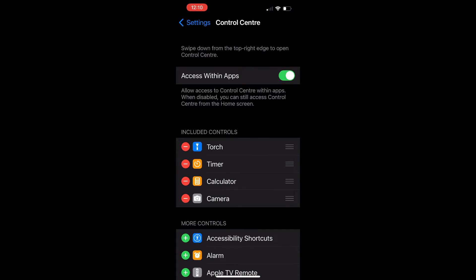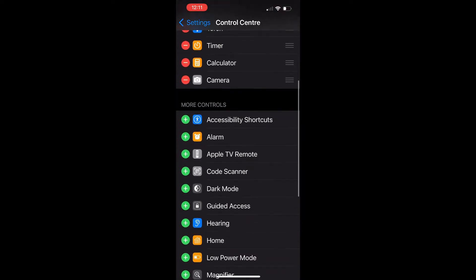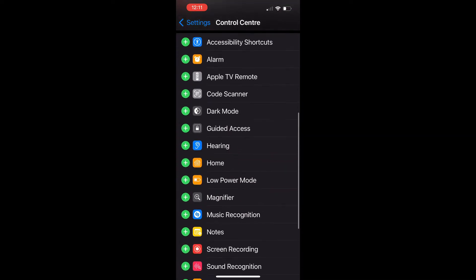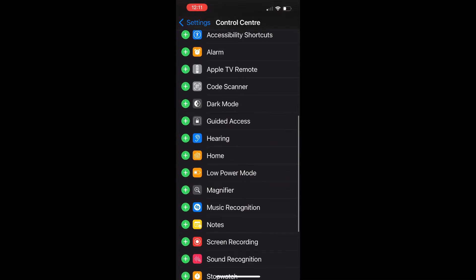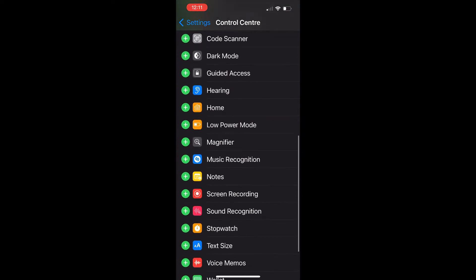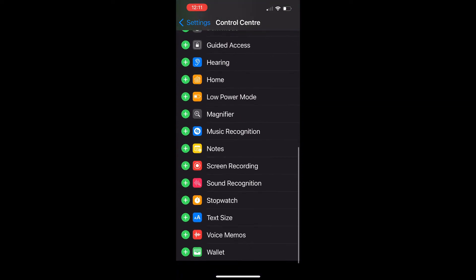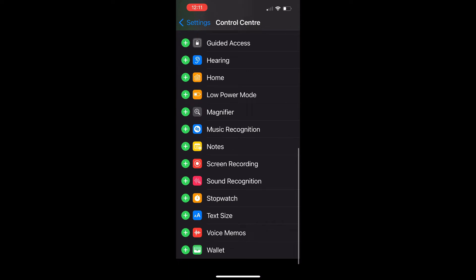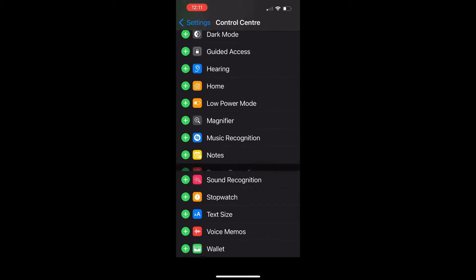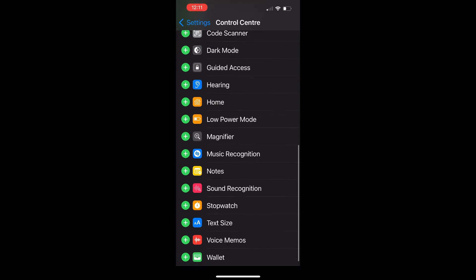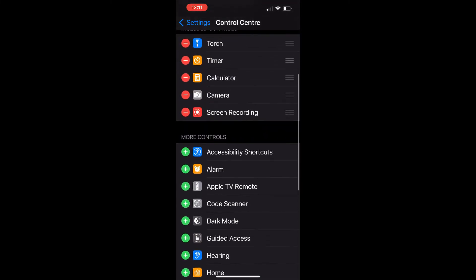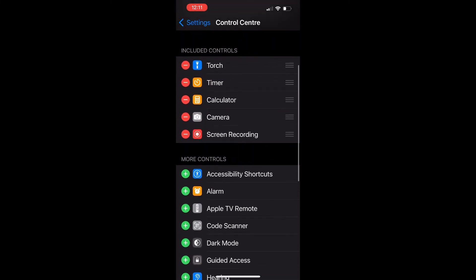Choose it. Once you are there, it will show you the included controls section, which are the apps already being shown in your control center. If you swipe down, you should see a lot of different applications. Now keep swiping down until you see the screen recording app. Click on the plus sign and it will be taken automatically to the included controls section, which means that now it is ready to use.